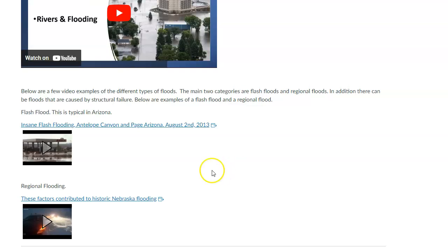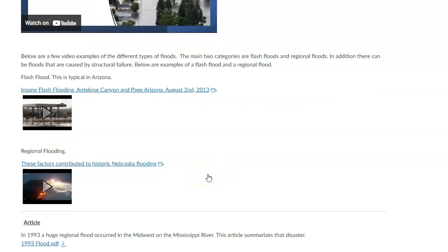Back east, where there's a much more consistent rainfall, the river is used to a certain amount of input, so it takes a big event to cause flooding. These regional floods ramp up pretty slowly, peak, and then ramp down slowly — whereas flash floods peak quickly and ramp down quickly. There are illustrations here you can look at to see the difference, and we'll talk about this in the main lecture.